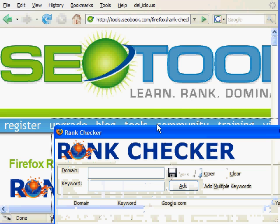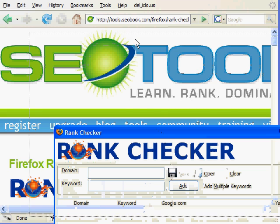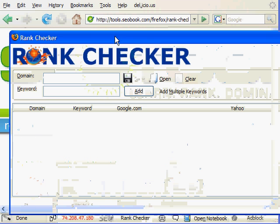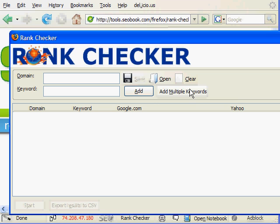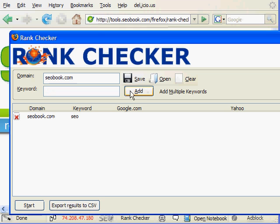And then if you click on it, here's what the extension looks like. It doesn't all fit in this window. It's a small window. But so you can type in like a domain name and a keyword. So let's say we did seobook.com and SEO, let's say it was our keyword.